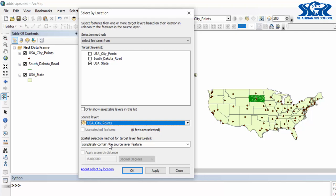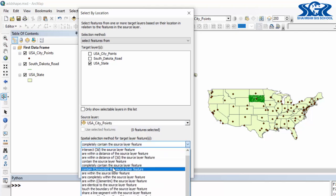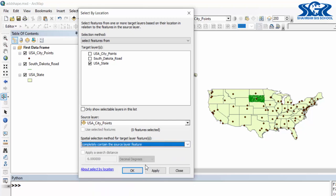Our condition will be completely contain the source layer feature. So in here our thinking language will be: select features from USA state which completely contain the source layer, which is USA city point.